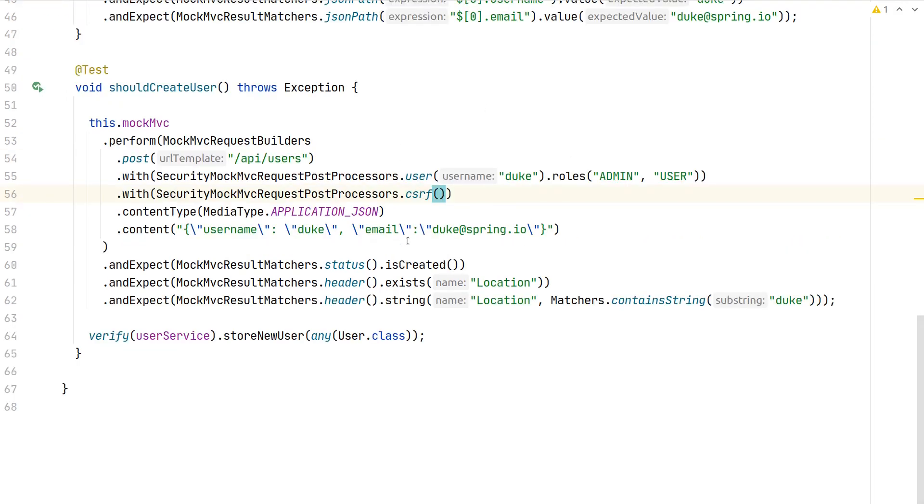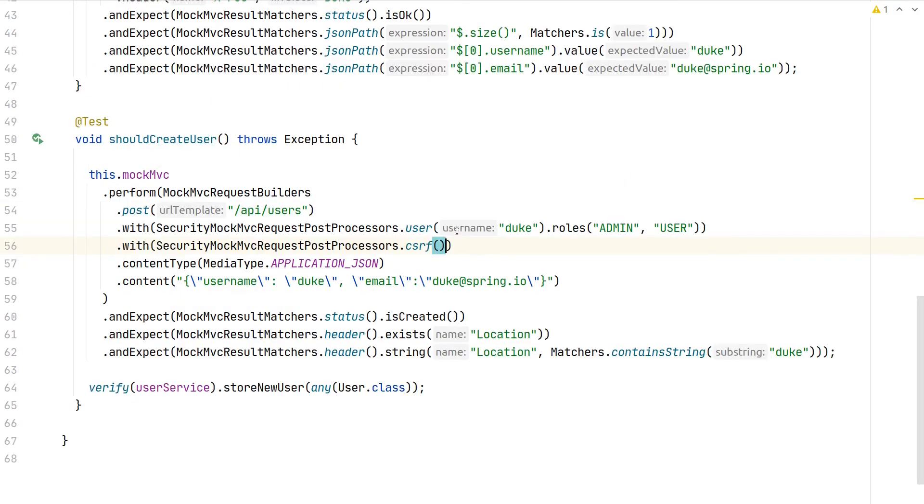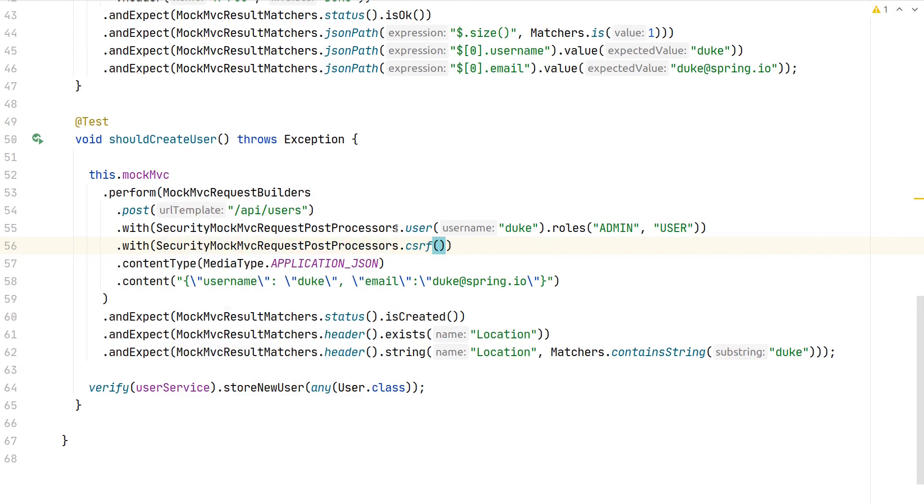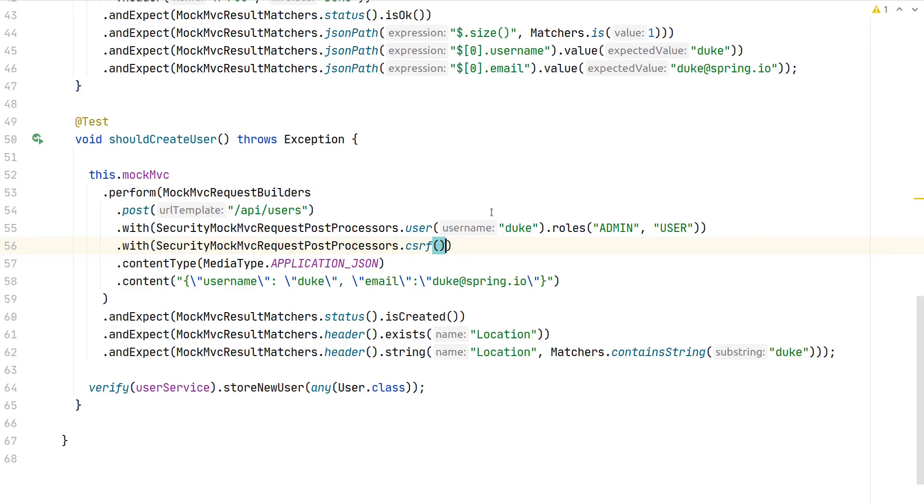With this, we are now able to test also protected endpoints, as MockMVC has a great integration with Spring Security. We can basically mock any authentication method our security configuration uses and also provide CSRF tokens, for example, and tweak the mocked user with any roles or authorities that we need for testing our endpoint.